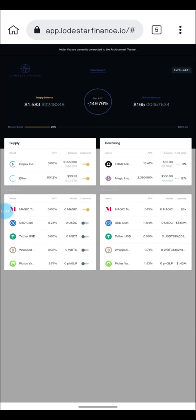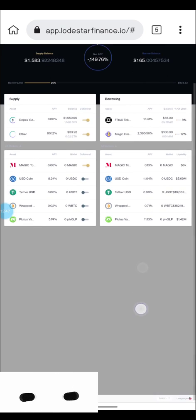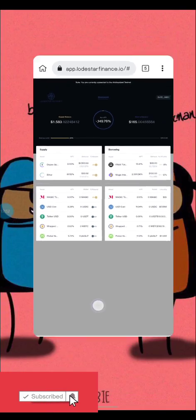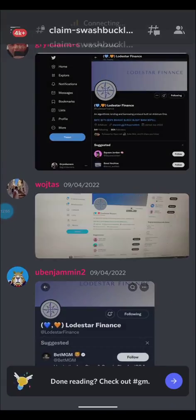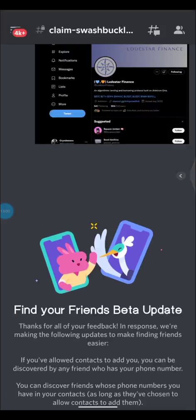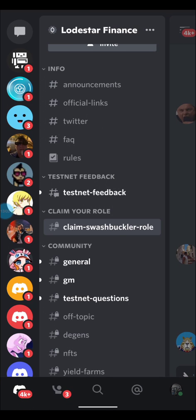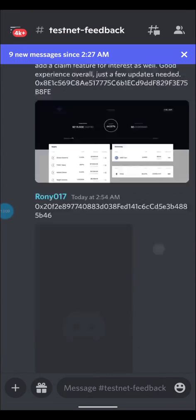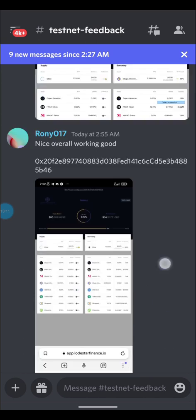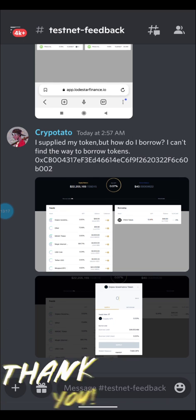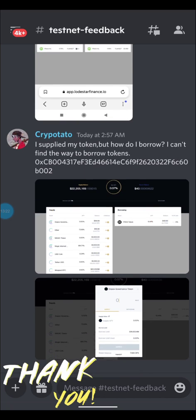That's all for the Rodstar testnet. The last thing you want to do is go over to their Discord channel — the link is in the description below. Go to the testnet feedback channel and leave your feedback, as other testers are doing. As a tester, make sure you submit feedback. Just click and paste your feedback link there.